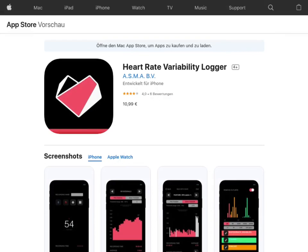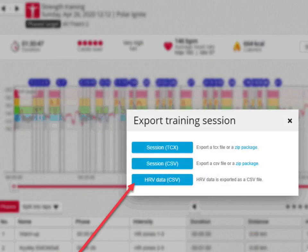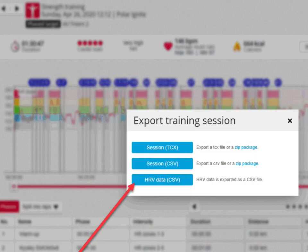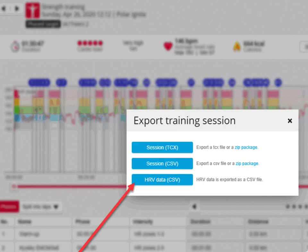You can record and export the HRV separately as CSV if you have a suitable Polar device which is able to capture HRV data. You have to export this data manually from Polar Flow.